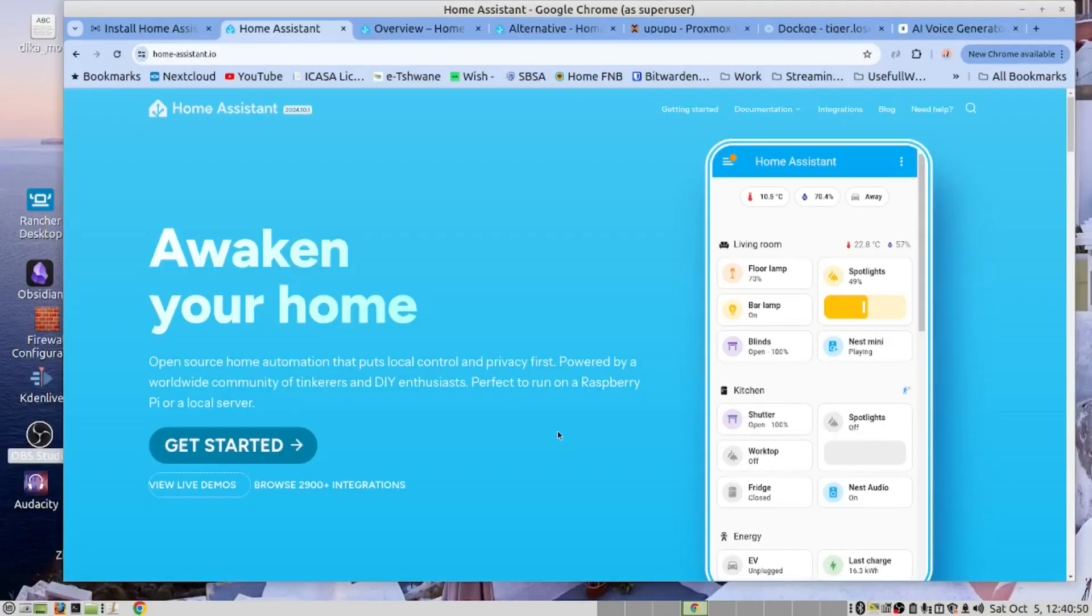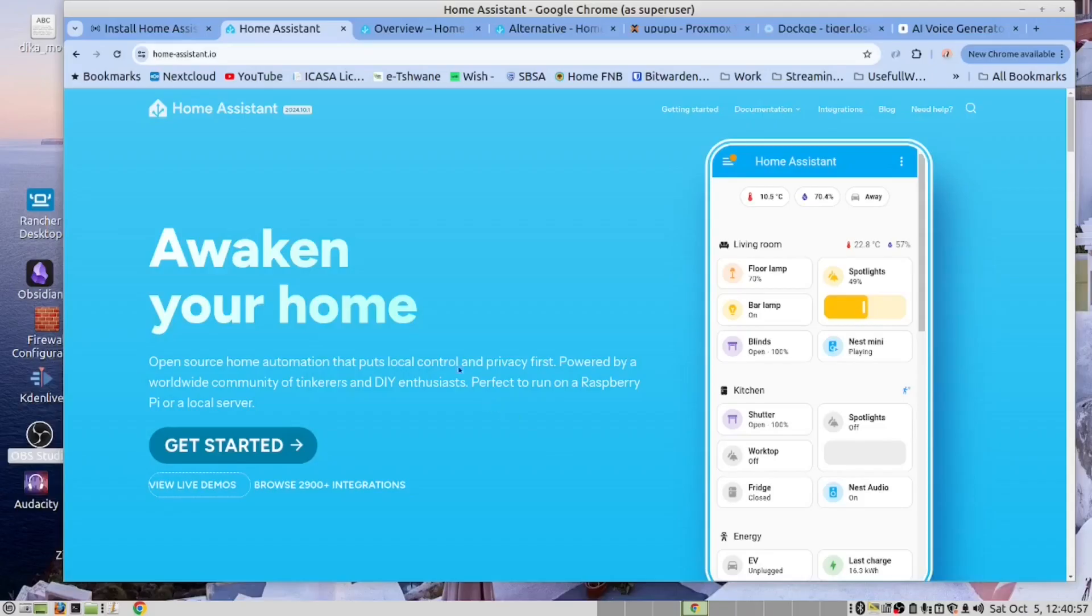Thank you, Alice. Hi there, guys. As Alice mentioned, we are going to be installing Home Assistant in our Proxmox server.